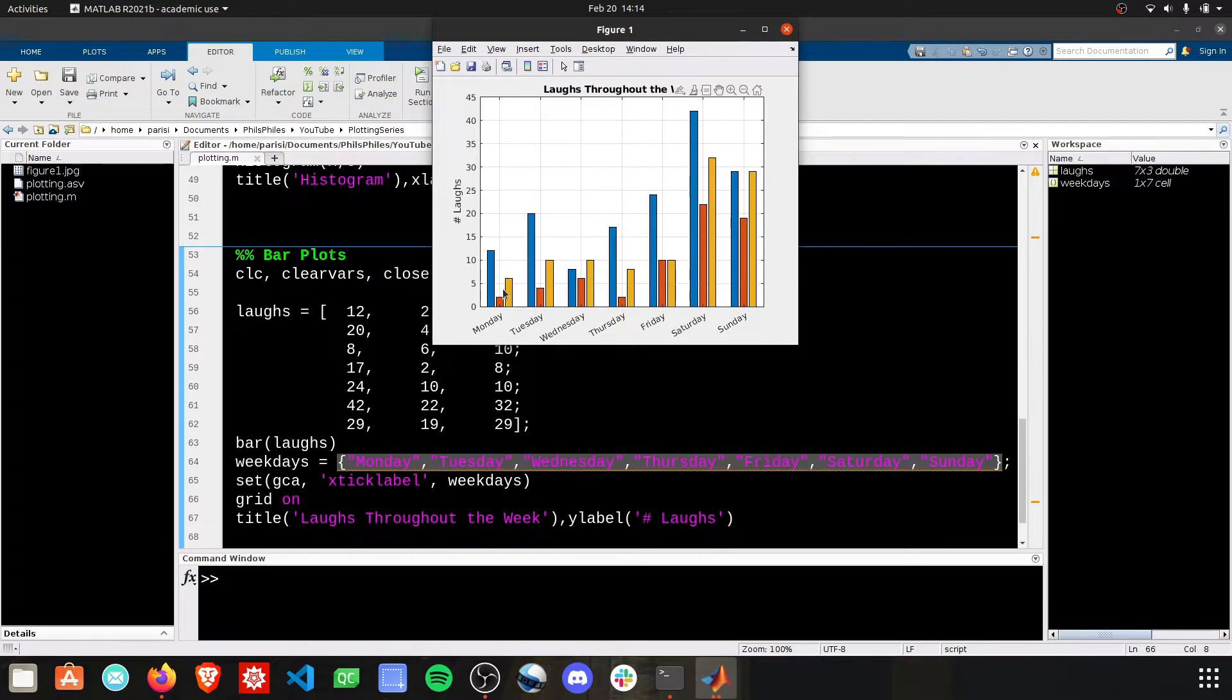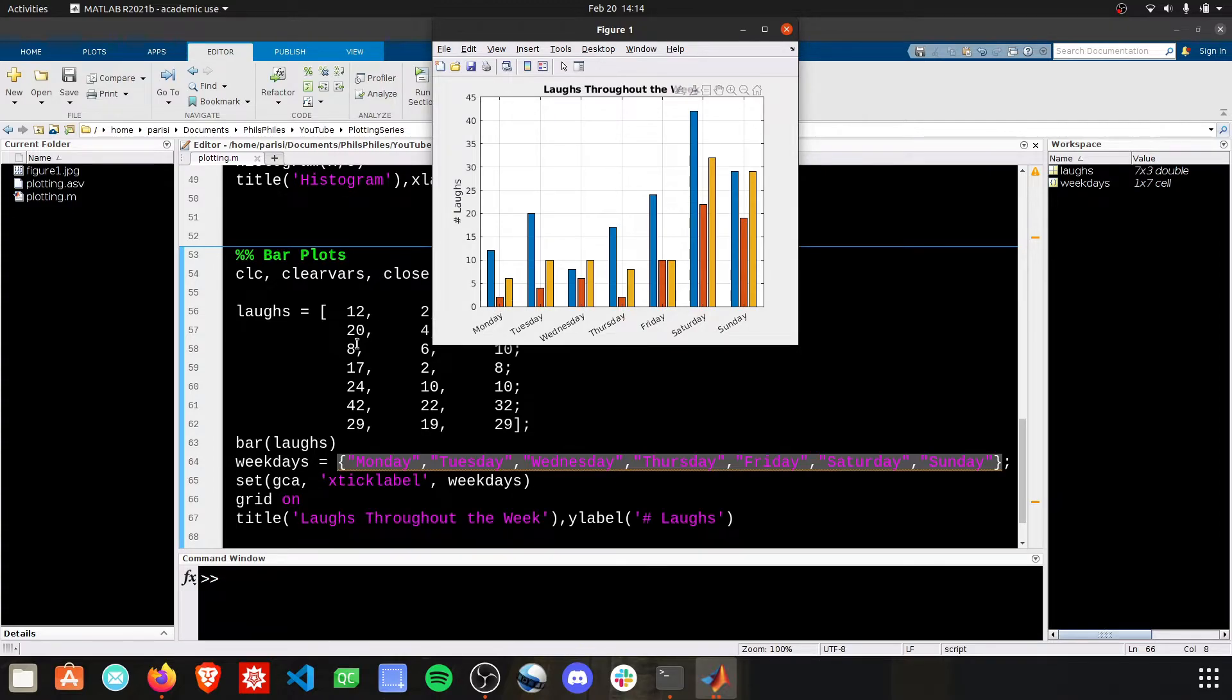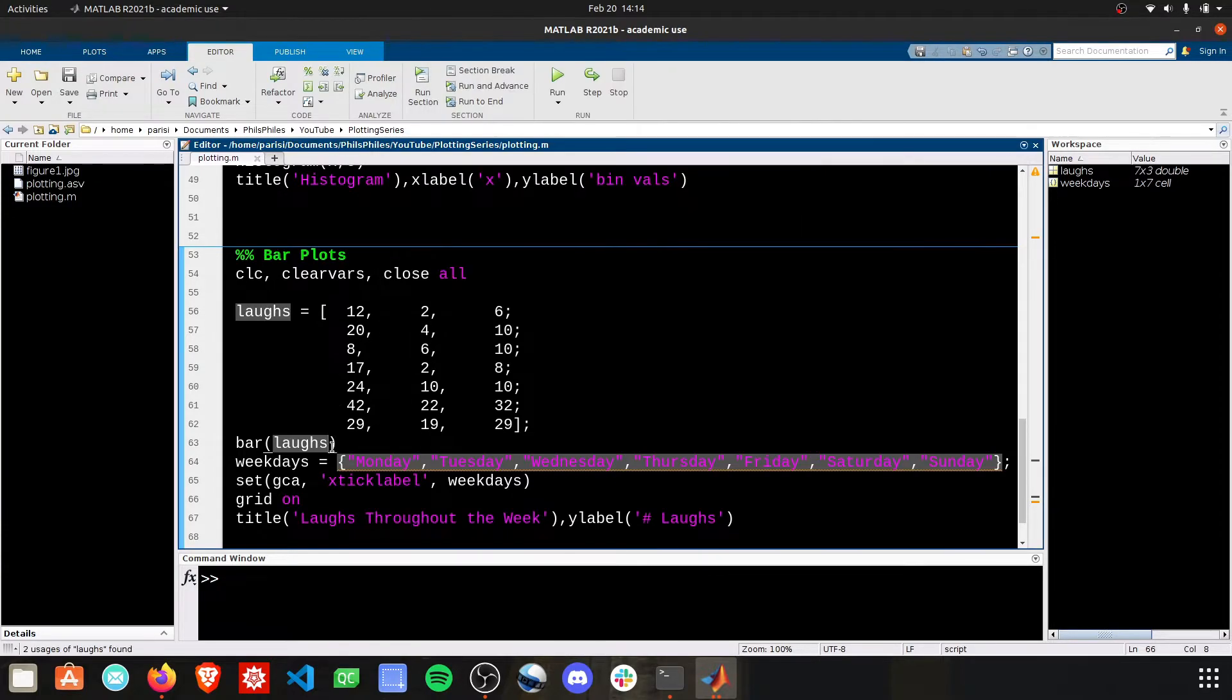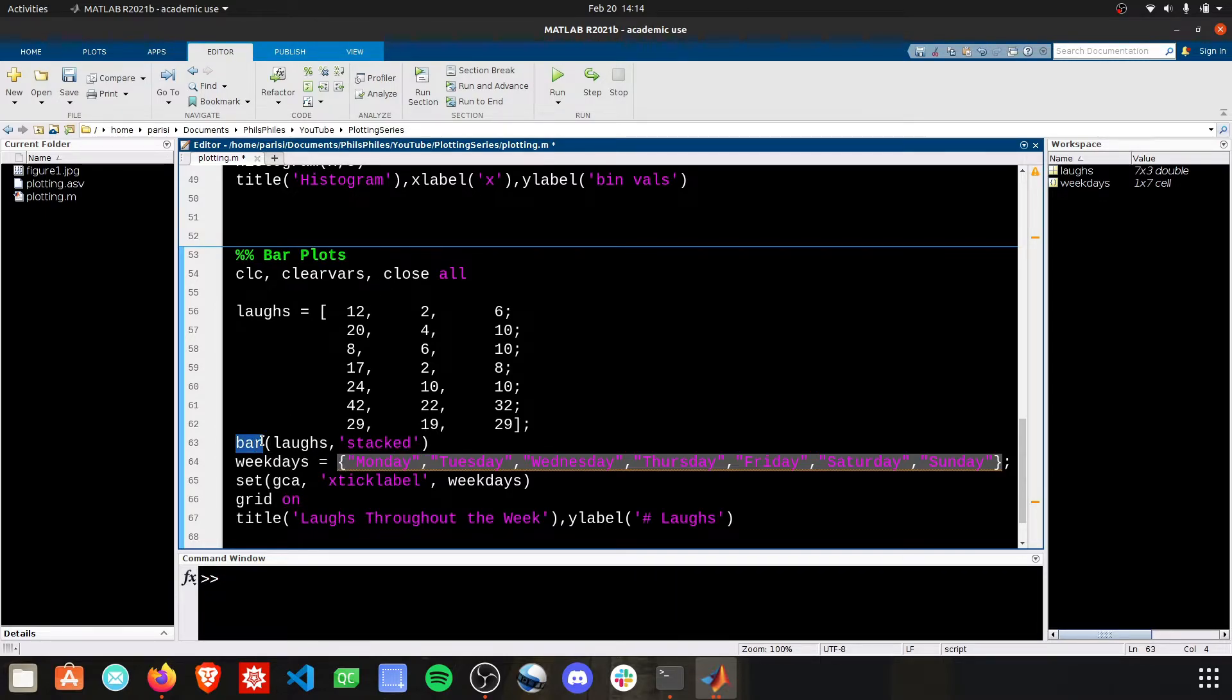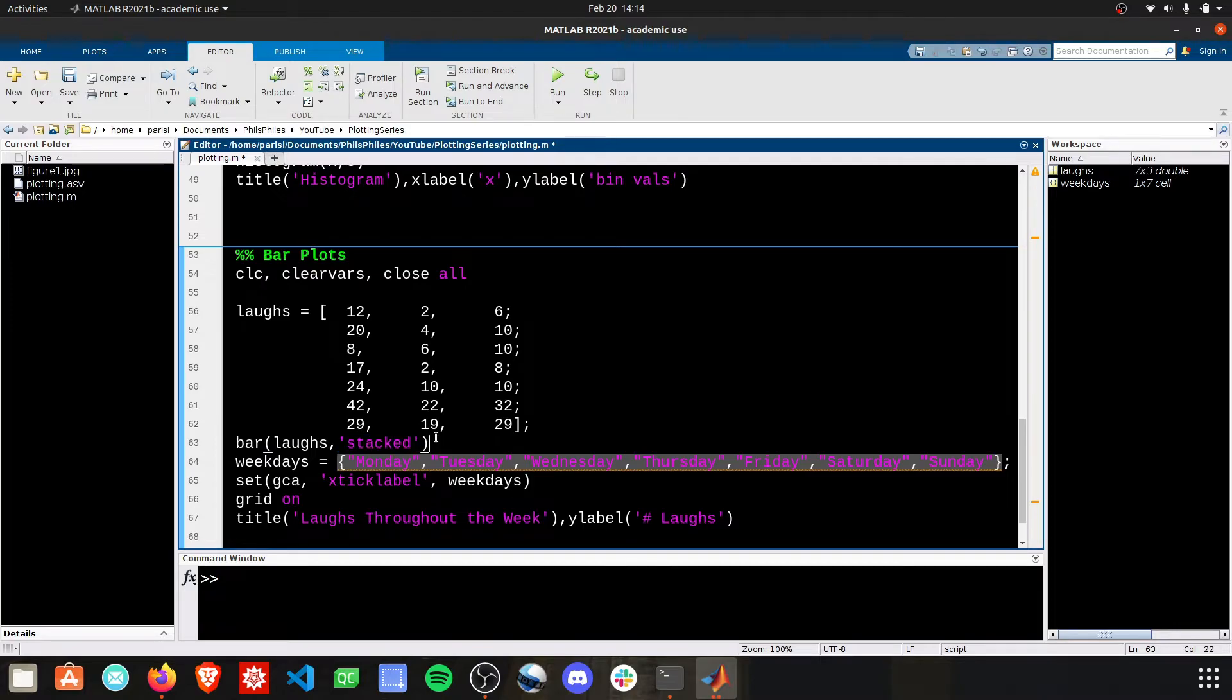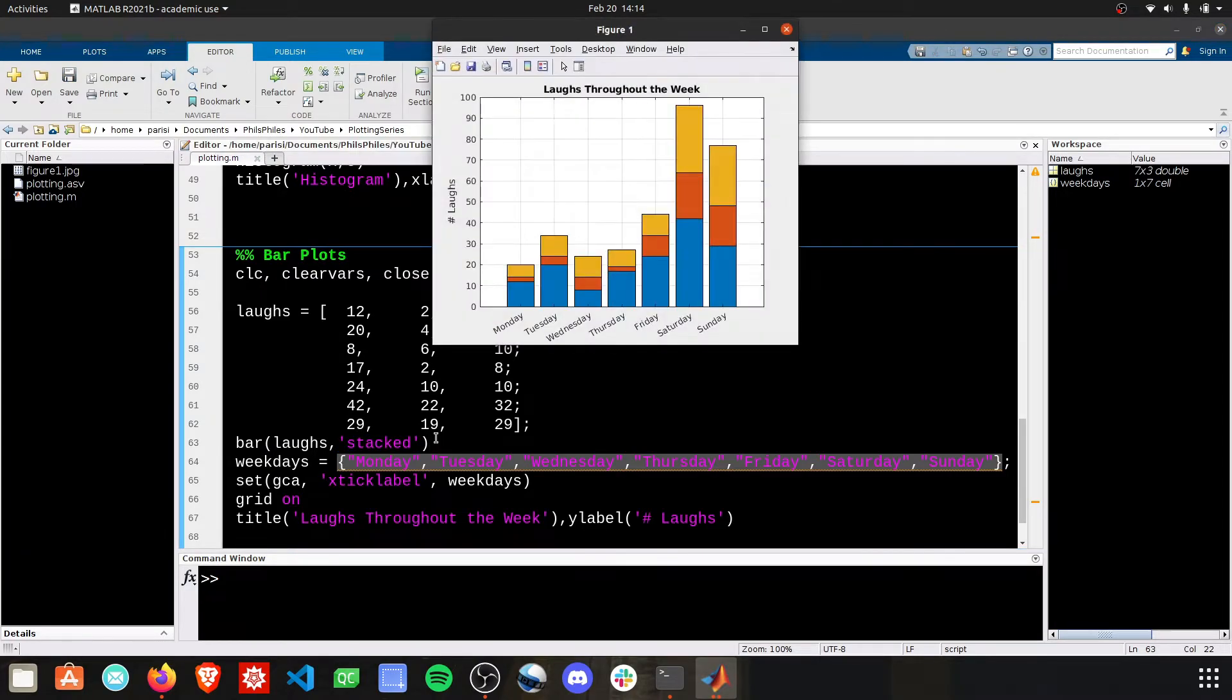This is another version of bar plots, by the way, as you guys can probably tell, just simply providing the information side by side. If you want this to be stacked, you need to go into your bar command and add this second argument stacked. And now, instead of being side by side, we have them one on top of the other.